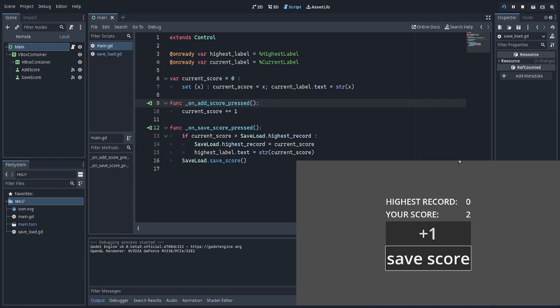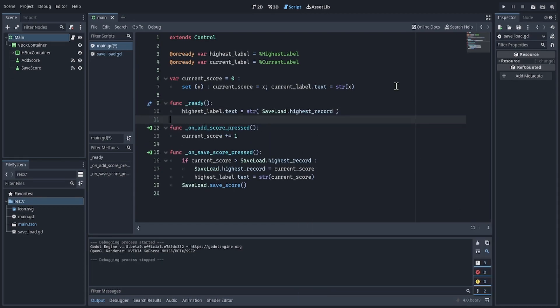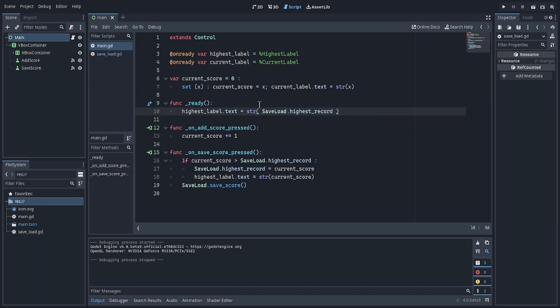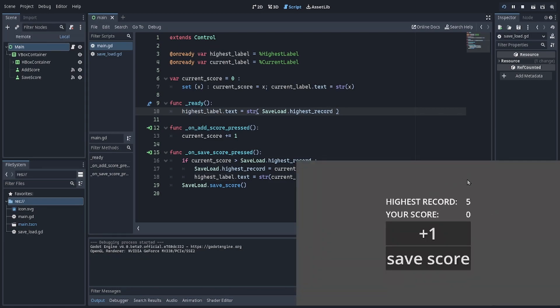But it's just not showing. The way to fix that is to add a function ready, and make sure our highest record is actually correctly displaying the highest record. So now you see our highest record is correct.